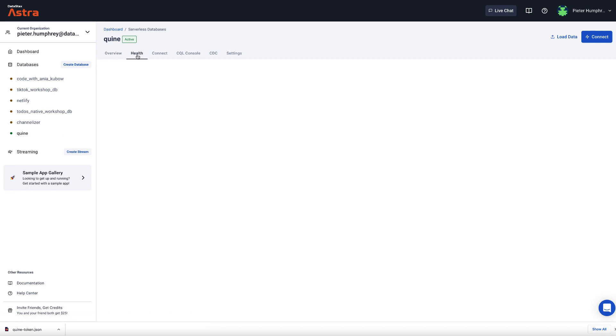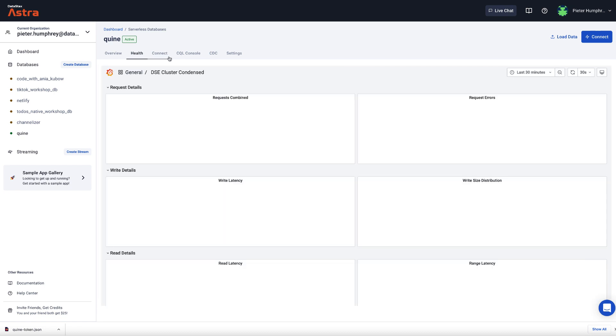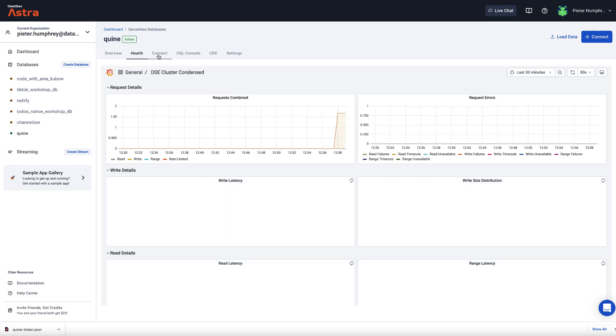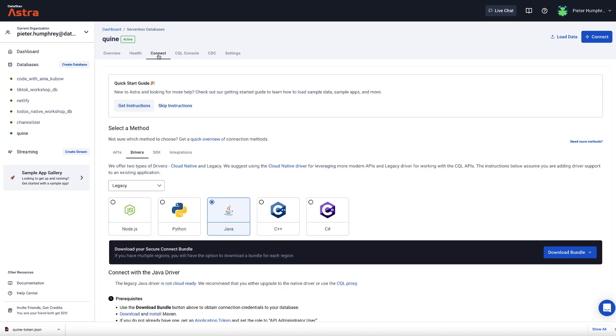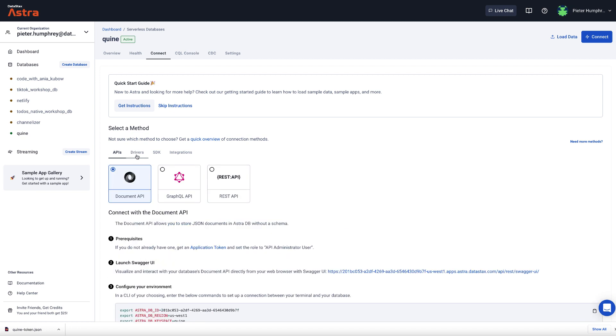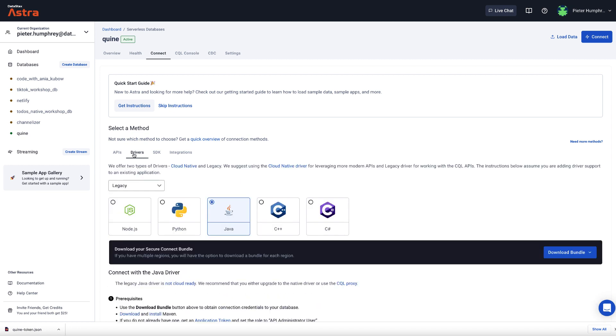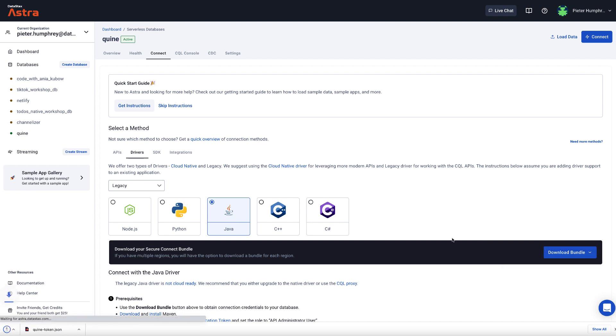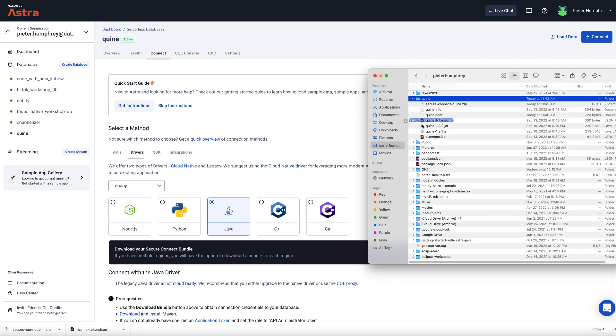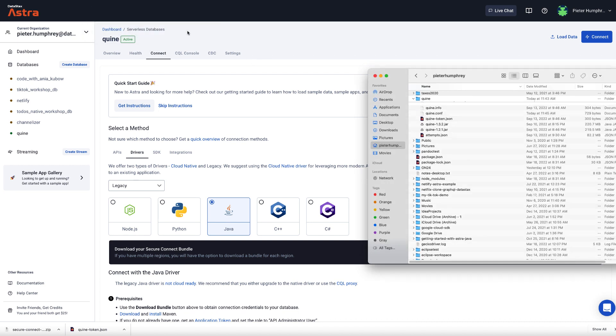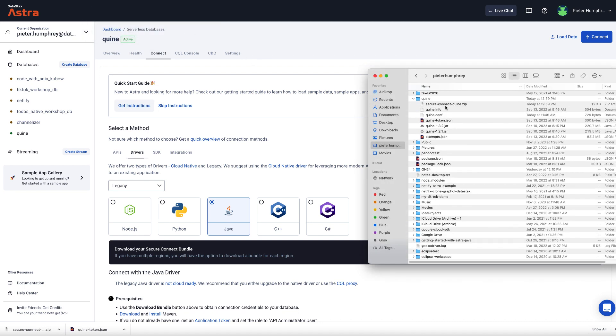You can see its health using the embedded Grafana and Prometheus metrics here. And then in the connect tab, you can go get the download, the secure connect bundle, which basically is a zip file and helps your driver connections get all the telemetry of where your particular cloud instance database is hosted. So here you can use APIs to connect. But in this case, we're going to just use the Java driver. And I'll say download secure connect bundle. That'll drop this secure connect bundle zip right here. And I'm going to drop that in the same directory that I downloaded my Quine jar file to and replace it. So that is now right here.